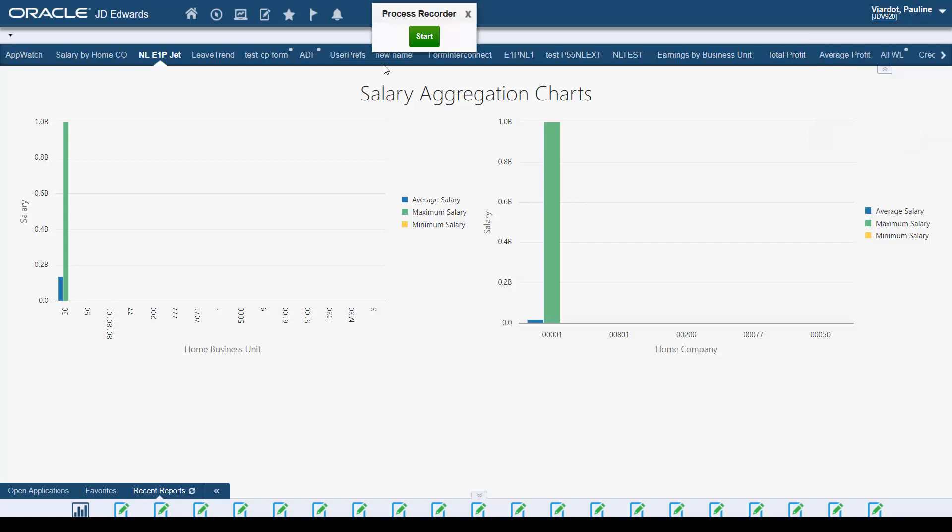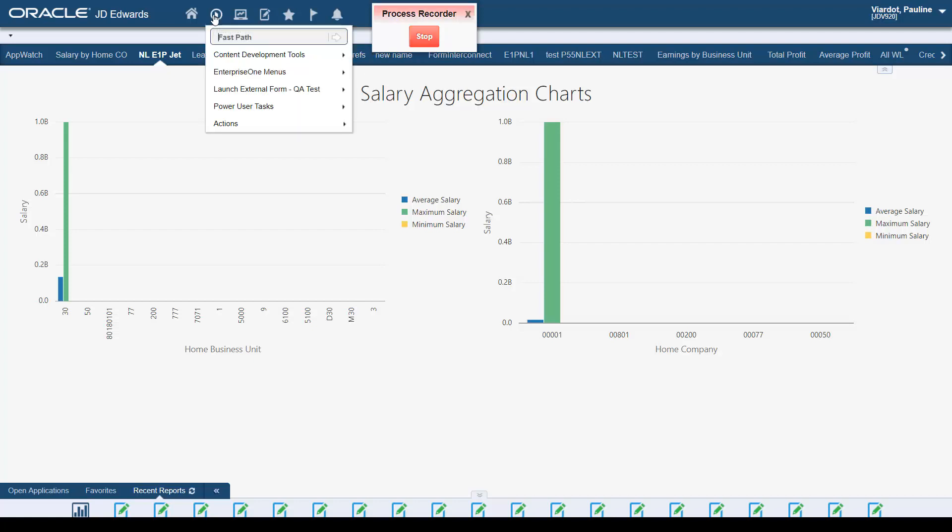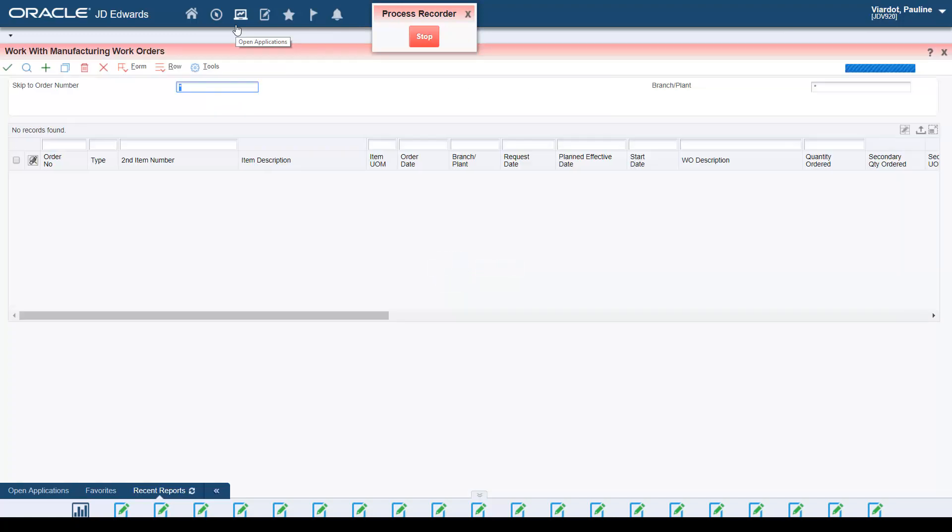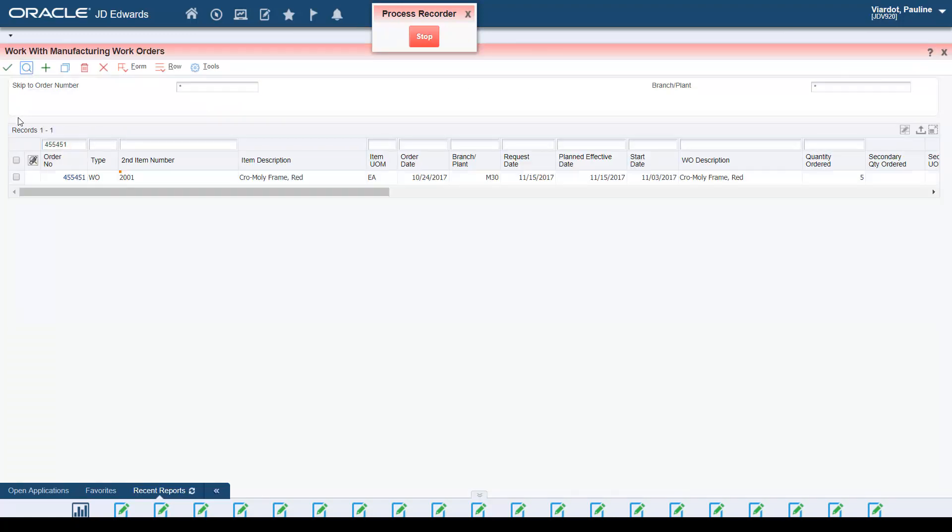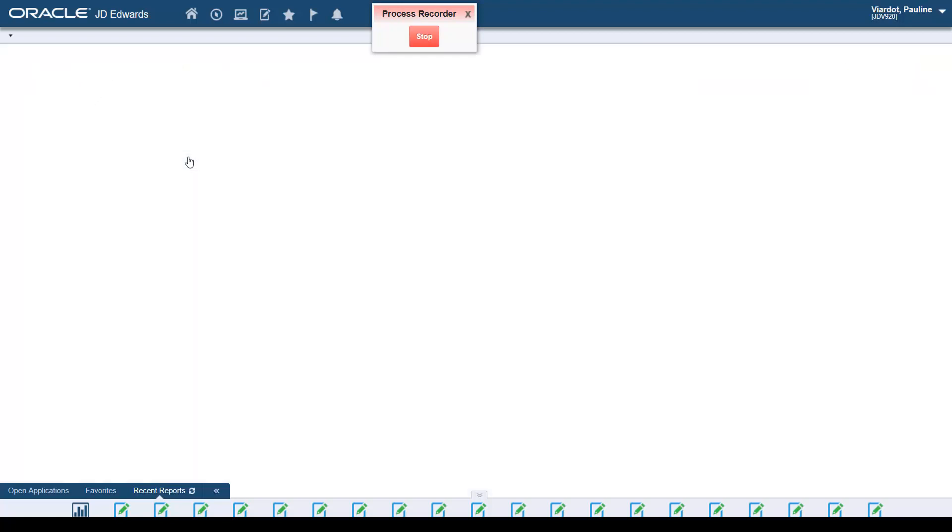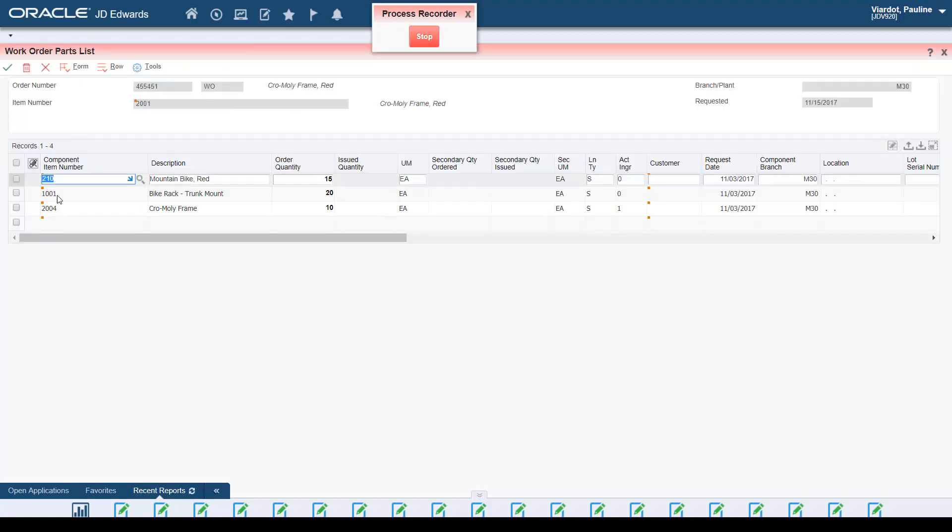In the Process Recorder, you simply start the recording and then open a program and perform the steps you want the form request to execute. The Process Recorder records each control that you click, any values that you enter, and any row menu taken to access another program or form.